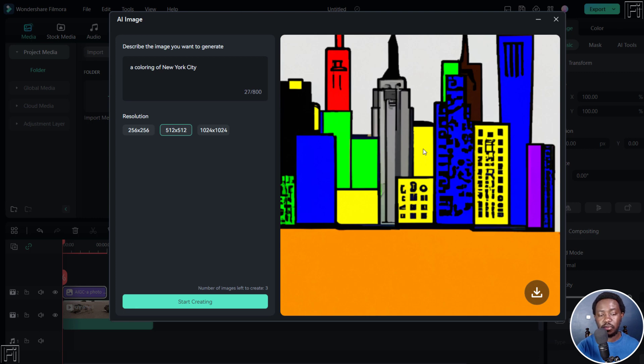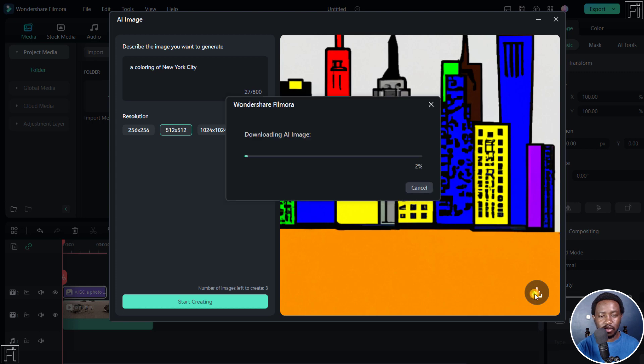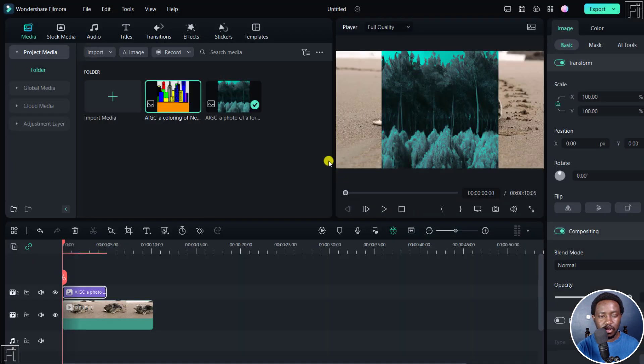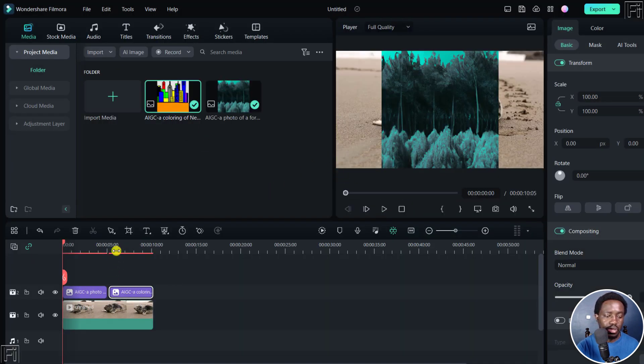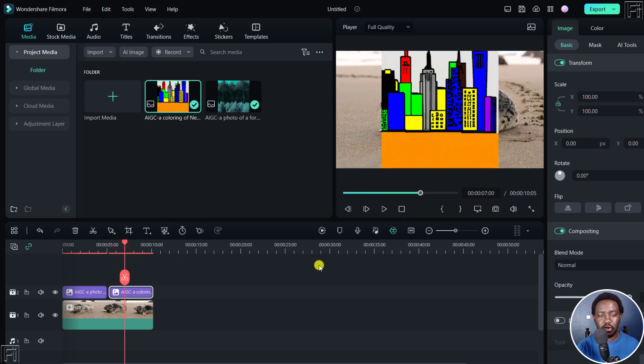And I do believe that the AI being used right inside Filmora 12 is going to get better with time and hopefully give us better images and results. Let's click on download as well. It's downloading AI image. And here's our image. And that is what it looks like. It's a photo or coloring of New York City.